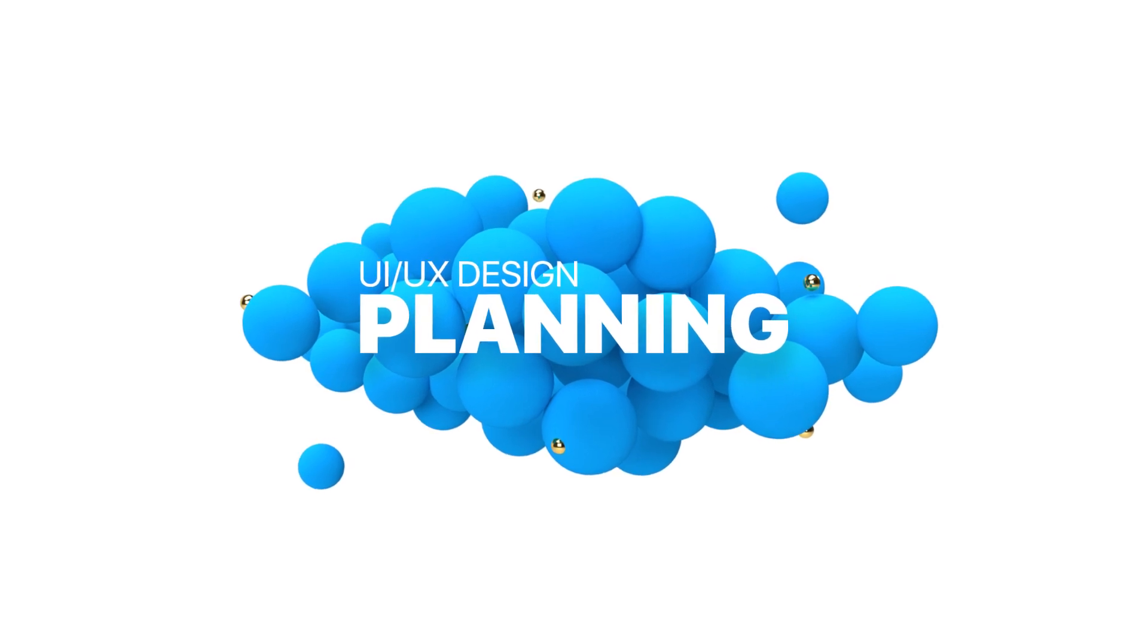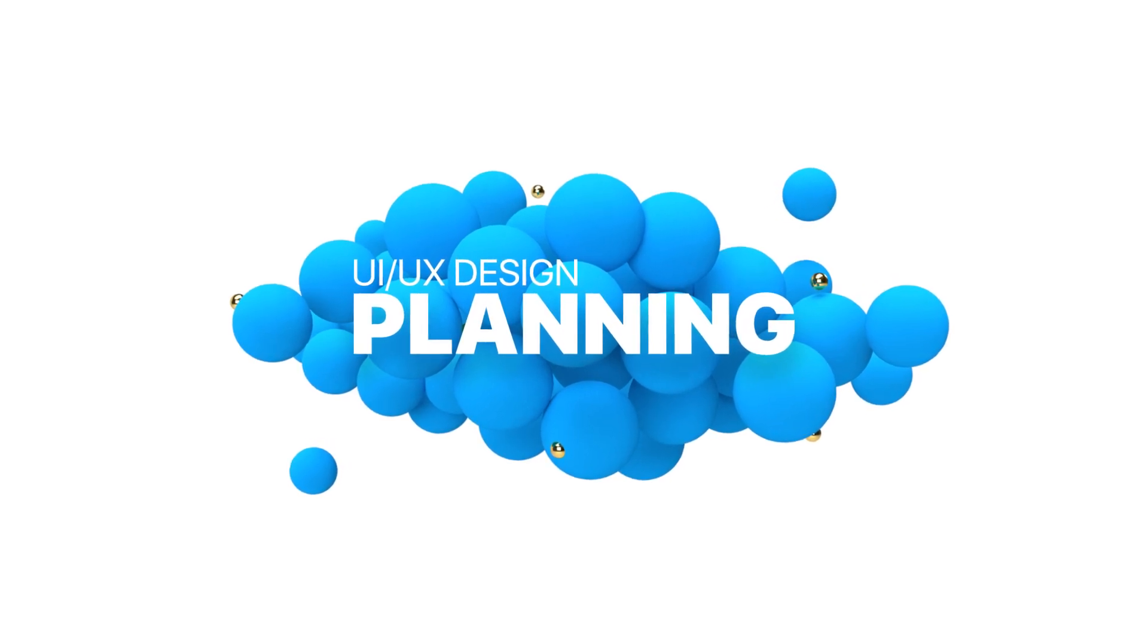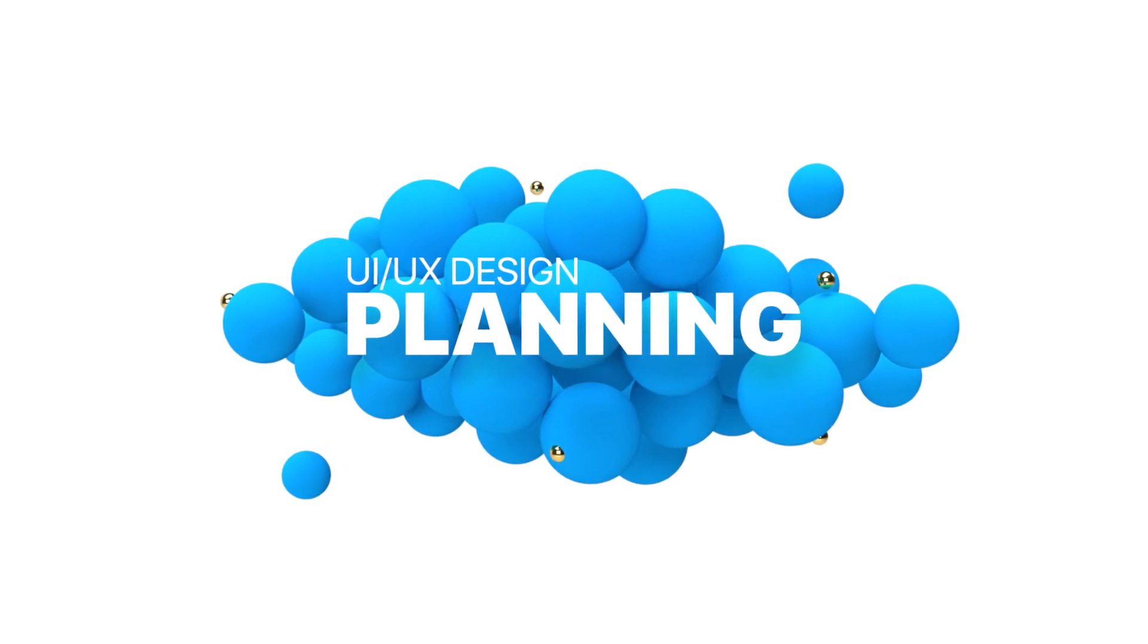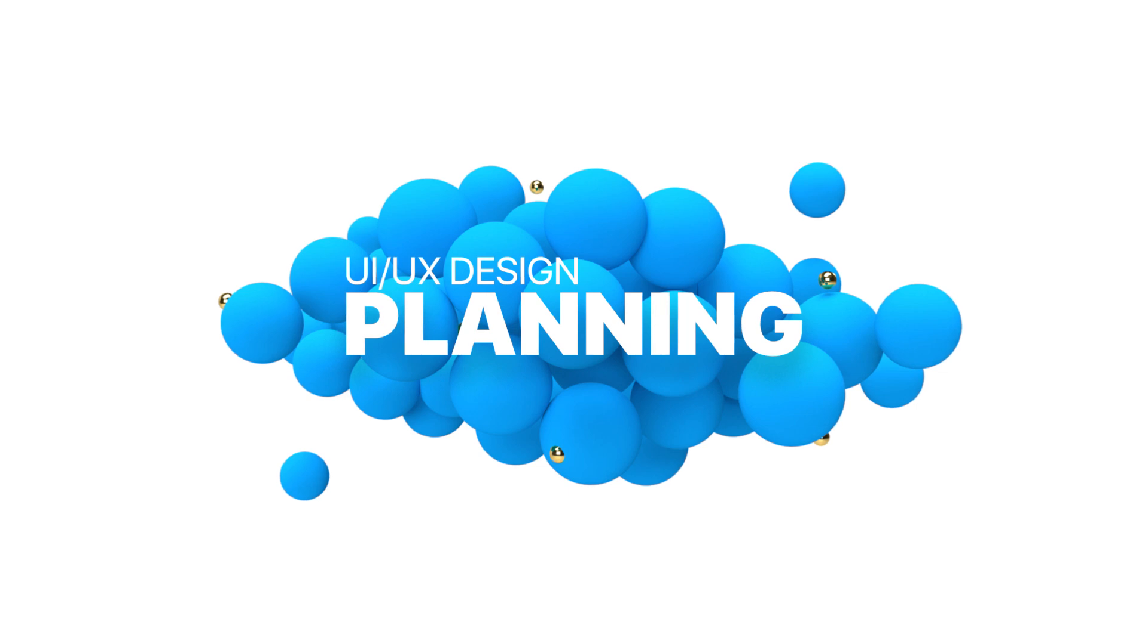Hey guys, it's Kaler. Welcome to the YouTube channel. In today's video, we're going to go over how to plan a UI design project.